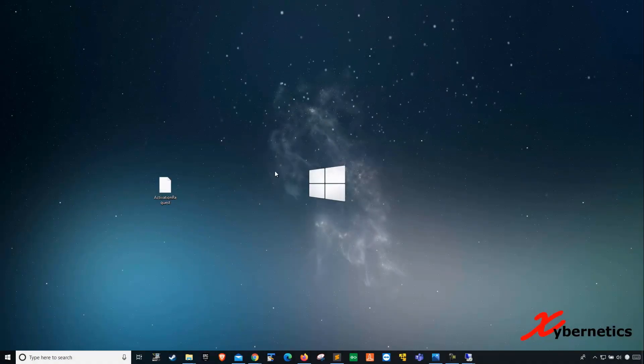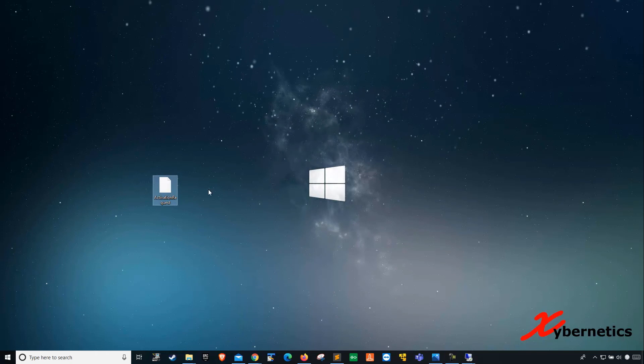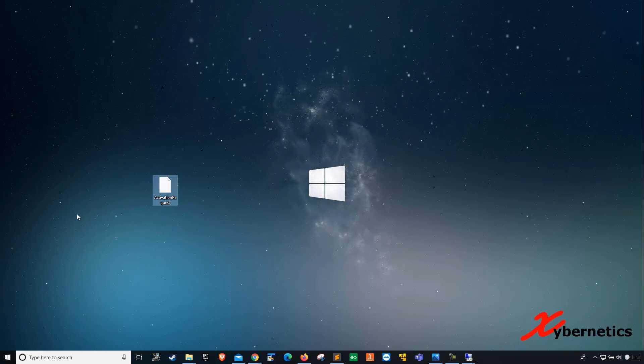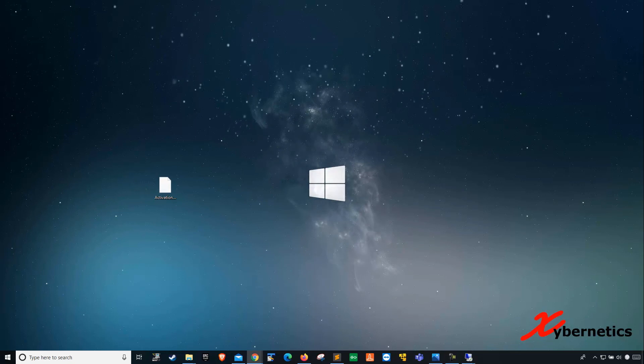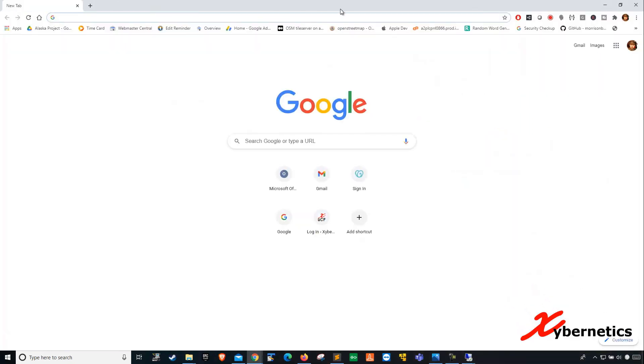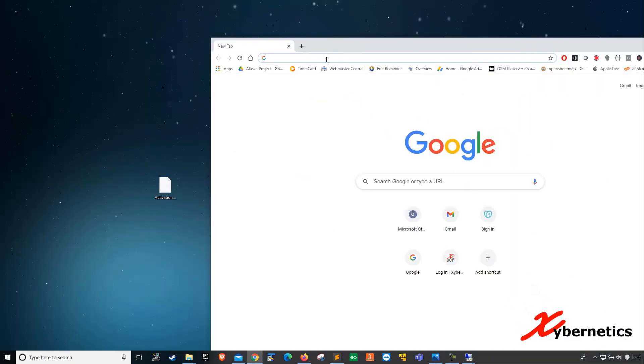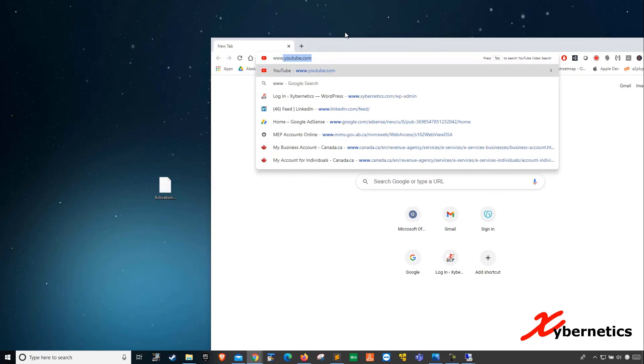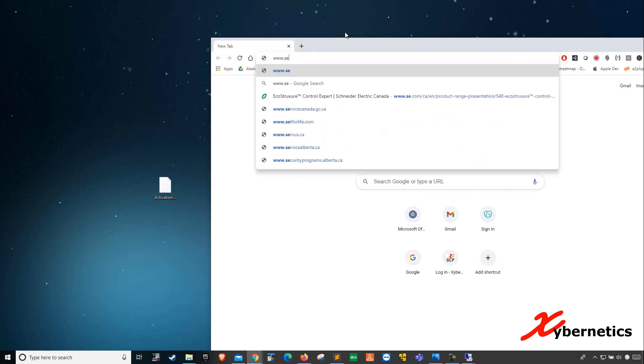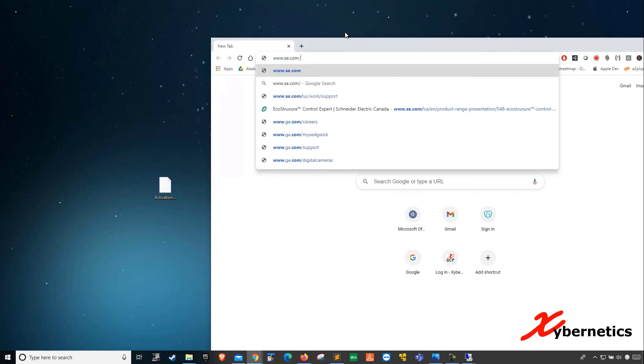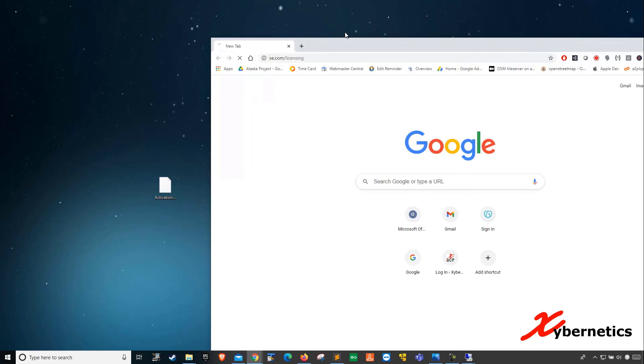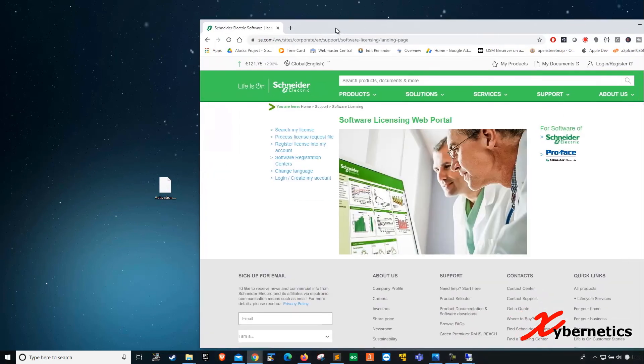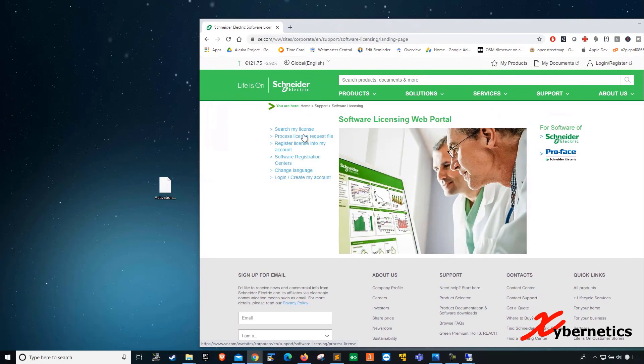I'm back on the computer which has internet access. I've also transferred the XML file, the activation request XML file, to this computer. Now, open your browser and go to www.se.com/licensing. When you do that, you come to this page. Click on process license request.